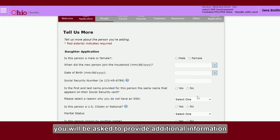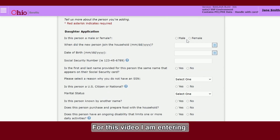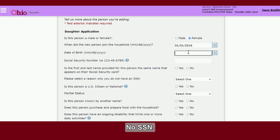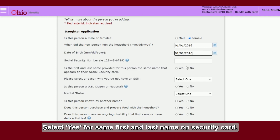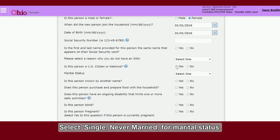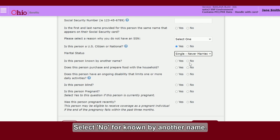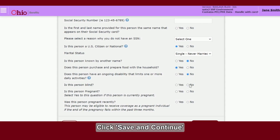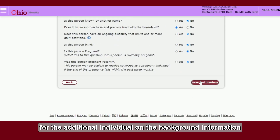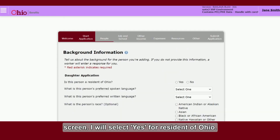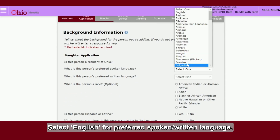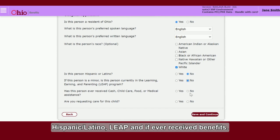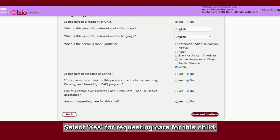On the Tell Us More page, you will be asked to provide additional information on the other individual you are adding. For this video, I am entering: Female, Date of Birth January 1, 2016, No SSN, Yes for same first and last name on security card, Yes for U.S. citizen, Single Never Married for marital status, No for known by another name, Yes for eat meals with other people, No for ongoing disabilities. Click Save and Continue. Continue entering the background information for the additional individual: Yes for resident of Ohio, English for preferred spoken and written language, White for race, No for Hispanic Latino, No for if ever received benefits, and Yes for requesting care for this child. Click Save and Continue.